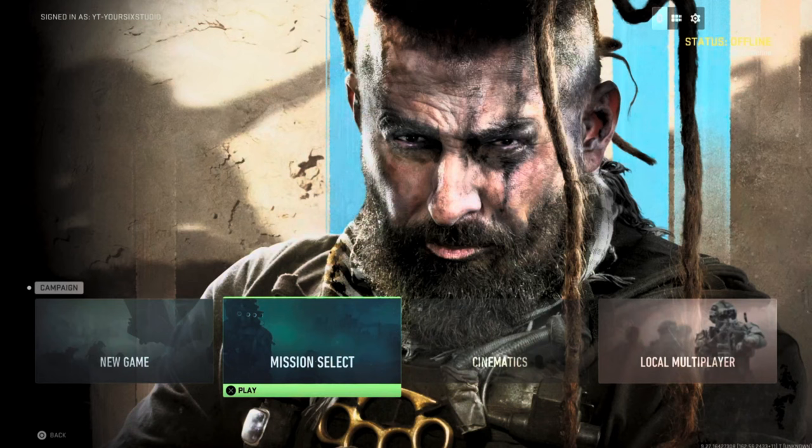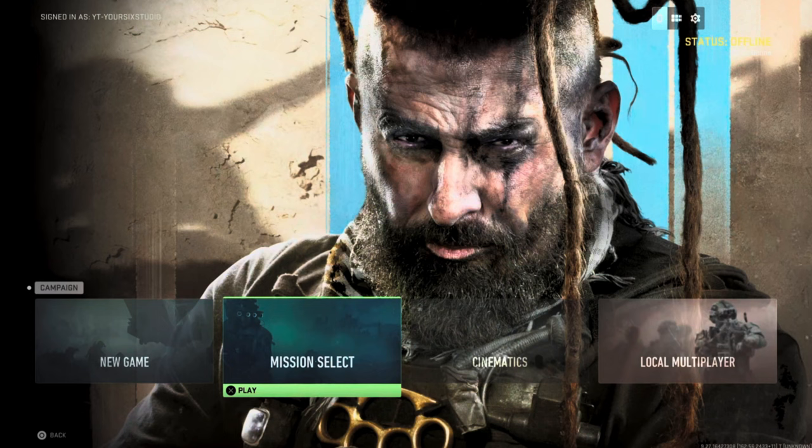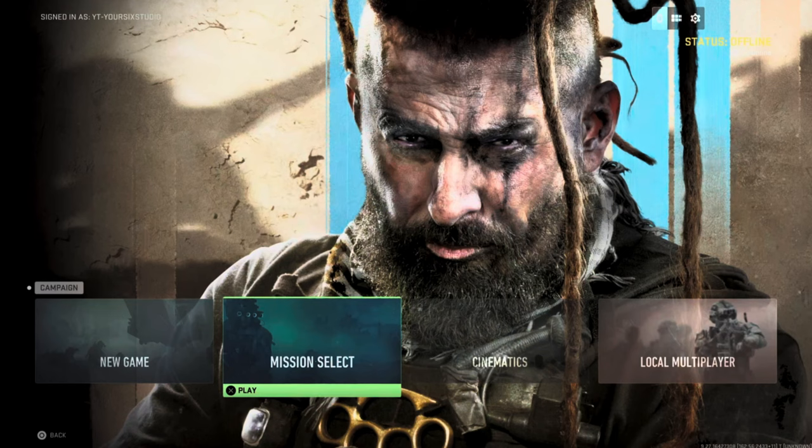Everyone, this is Tim from YourSixGamer. Today in this video, I'm going to show you how to change the input method. So if you want to use the controller or keyboard and mouse in Modern Warfare 3, this is very easy to do.